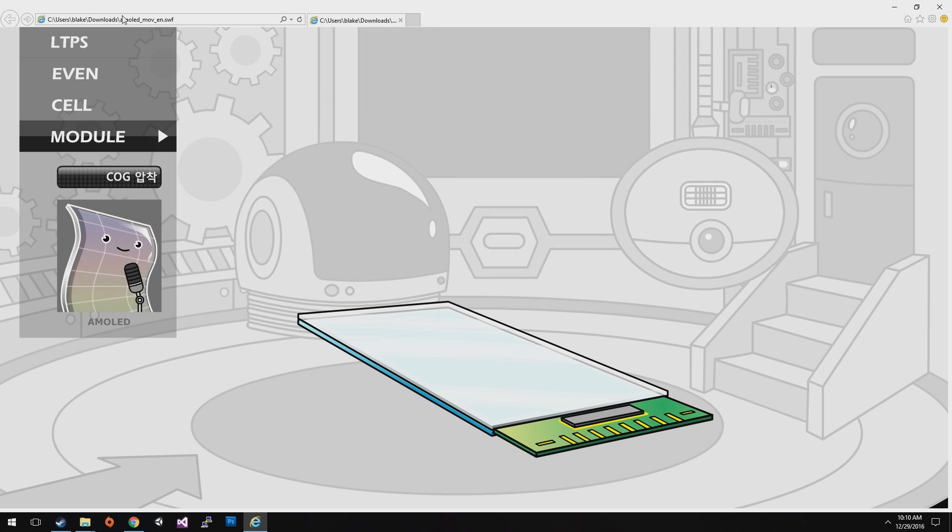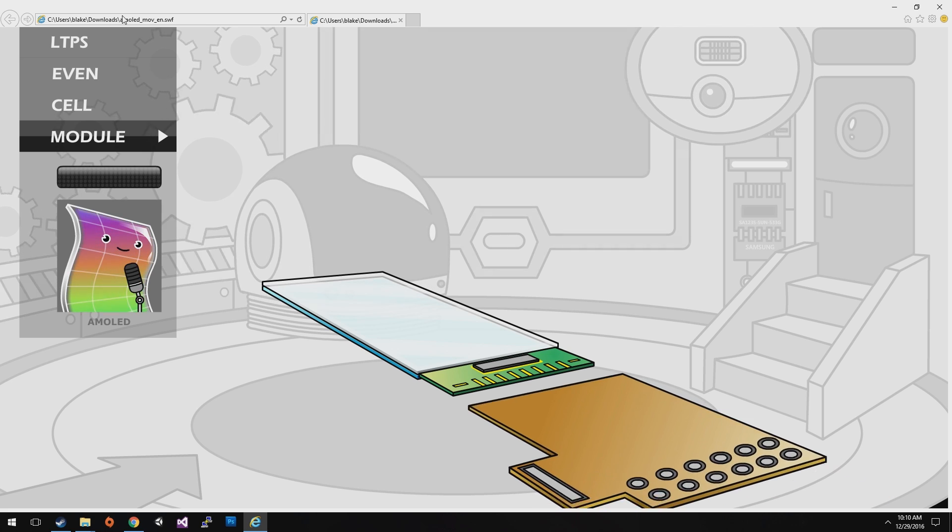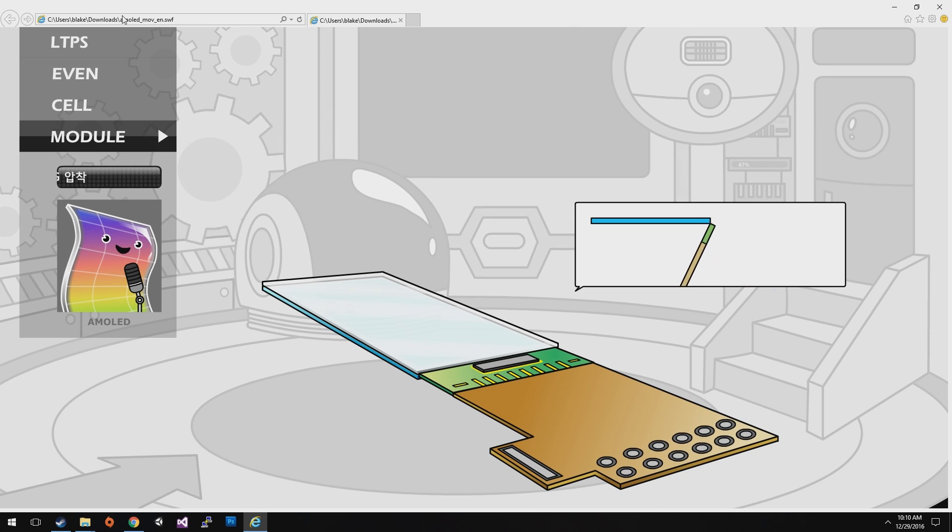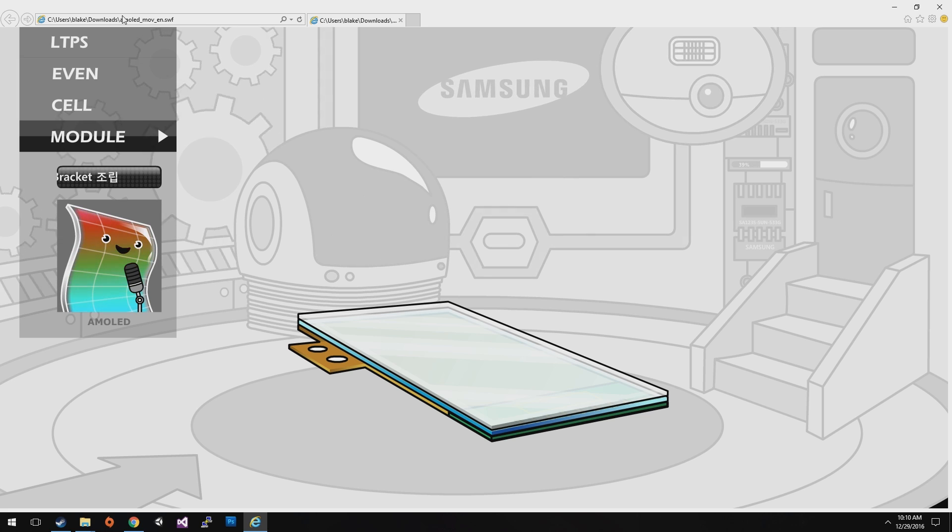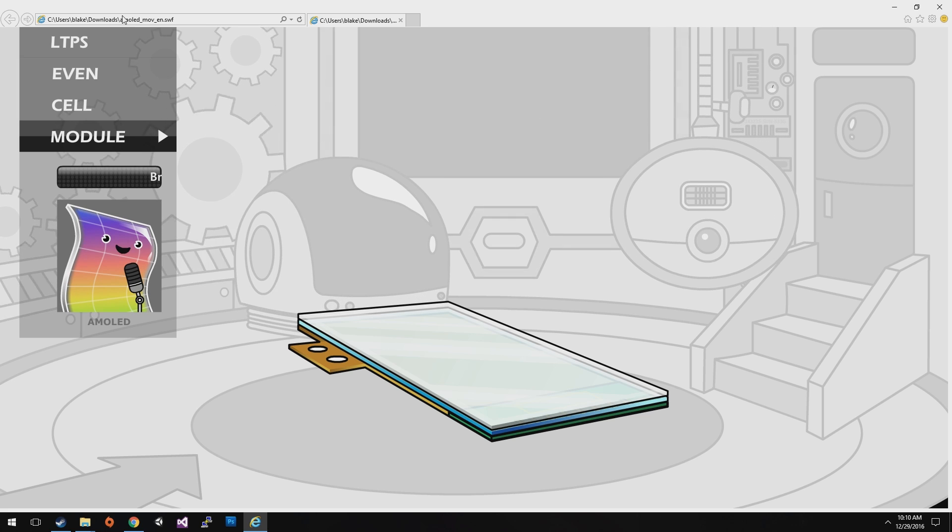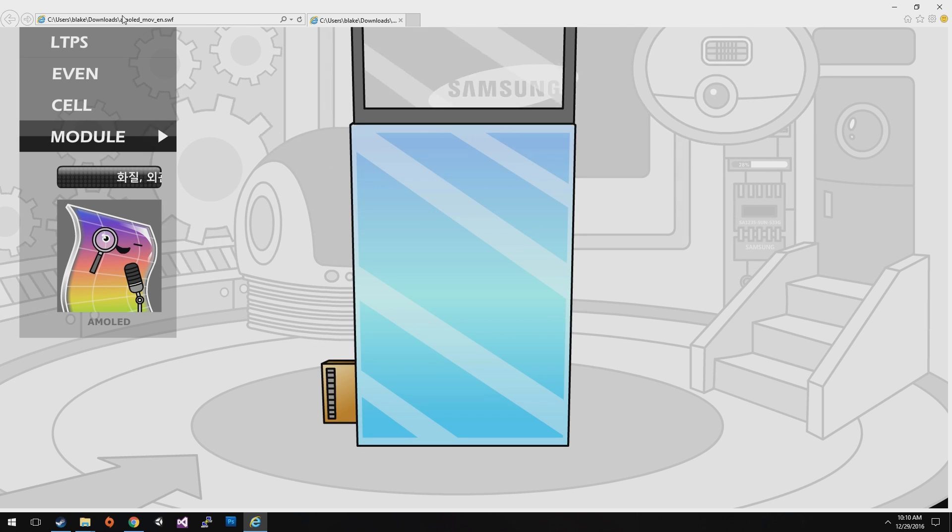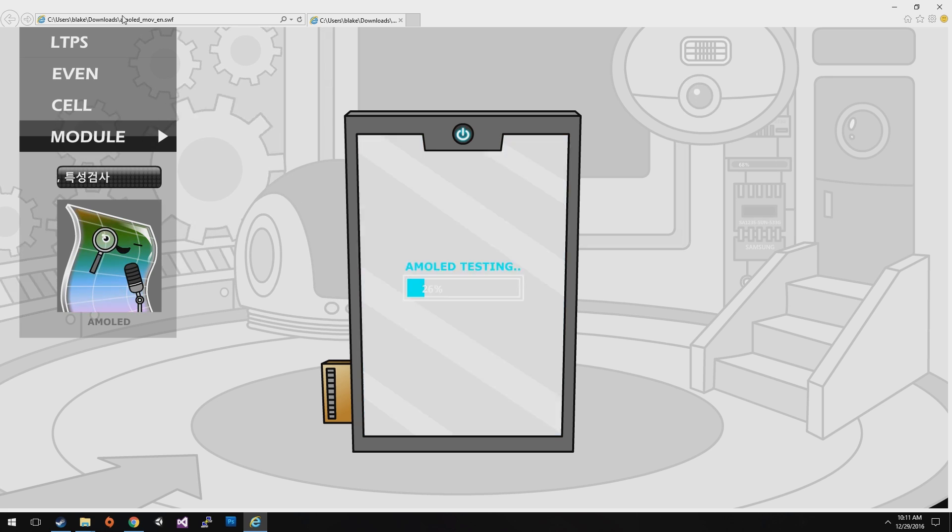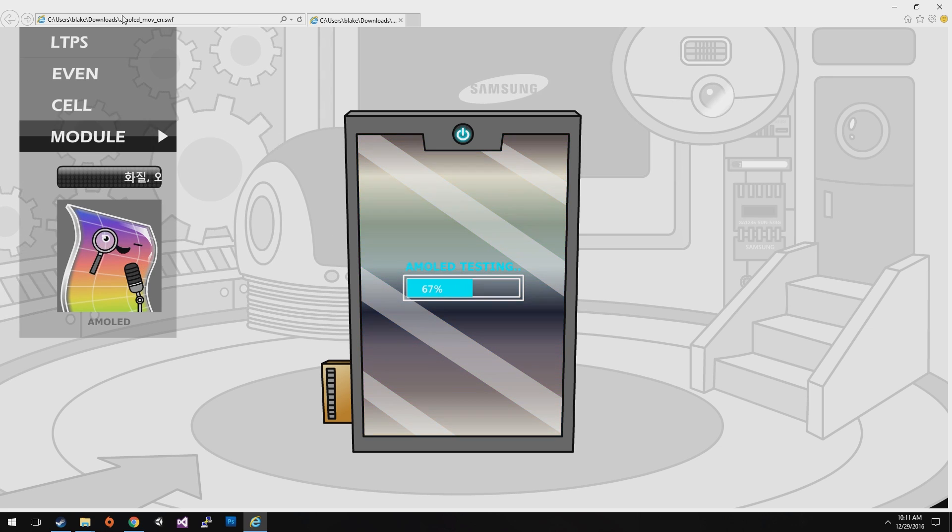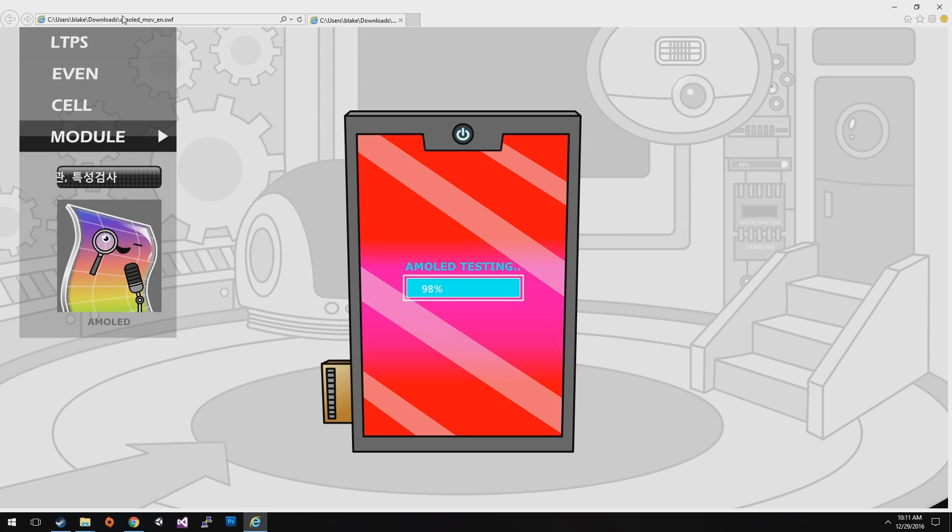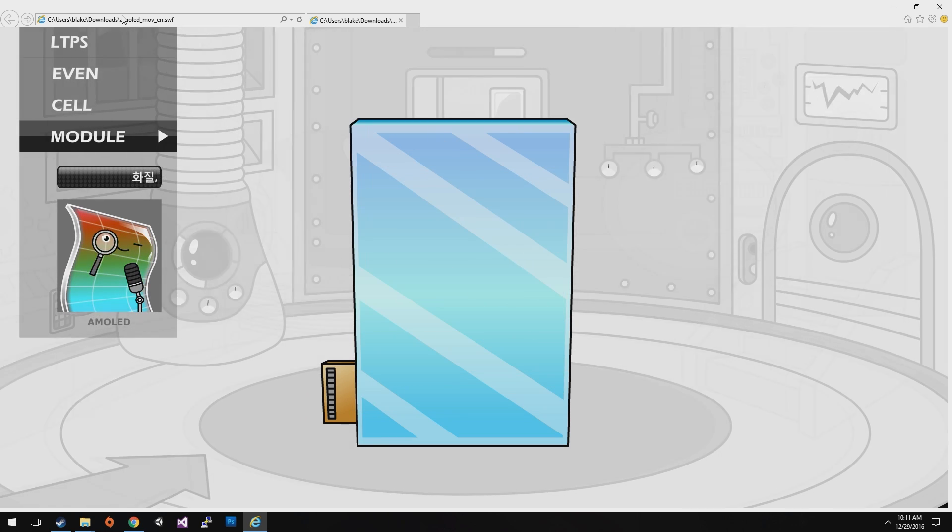After that, attach the operation chip. Connect the operation circuit with the cell. Fold it toward back part of the cell and fix it to prevent from moving. At last, picture quality, exterior and property evaluation. The whole process is finally finished.